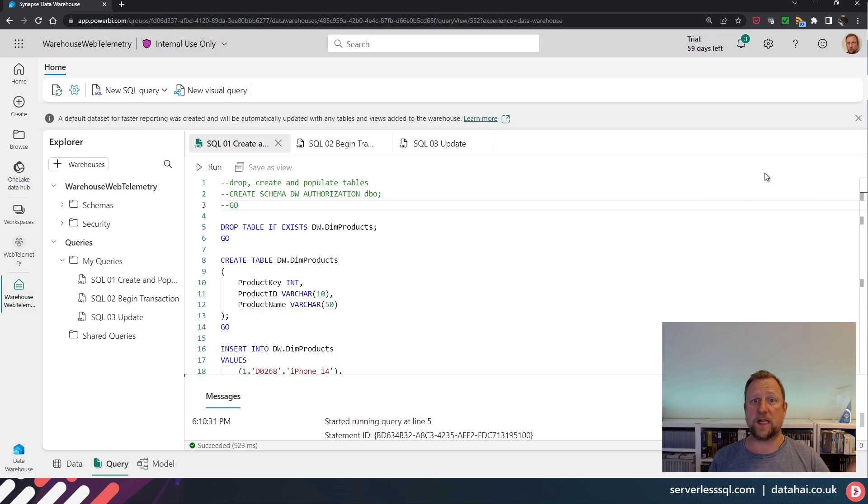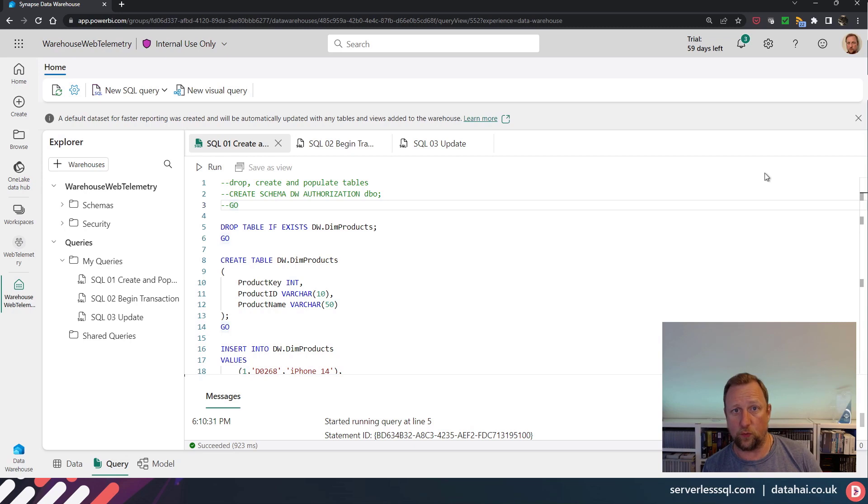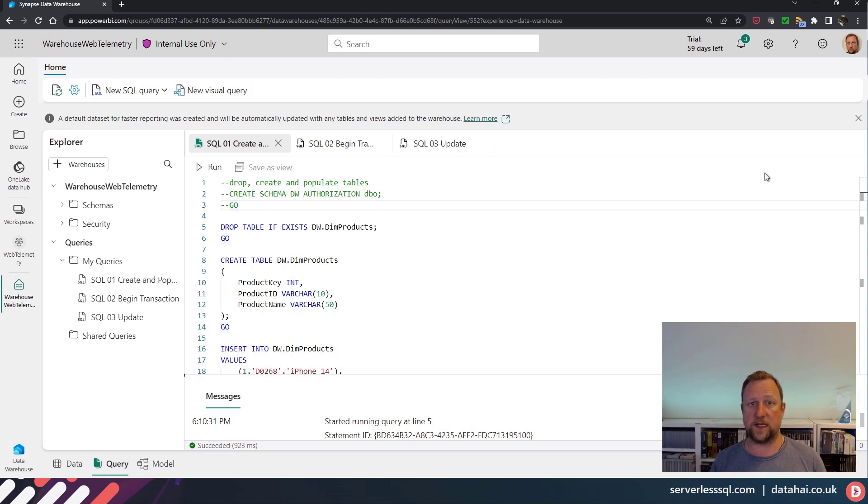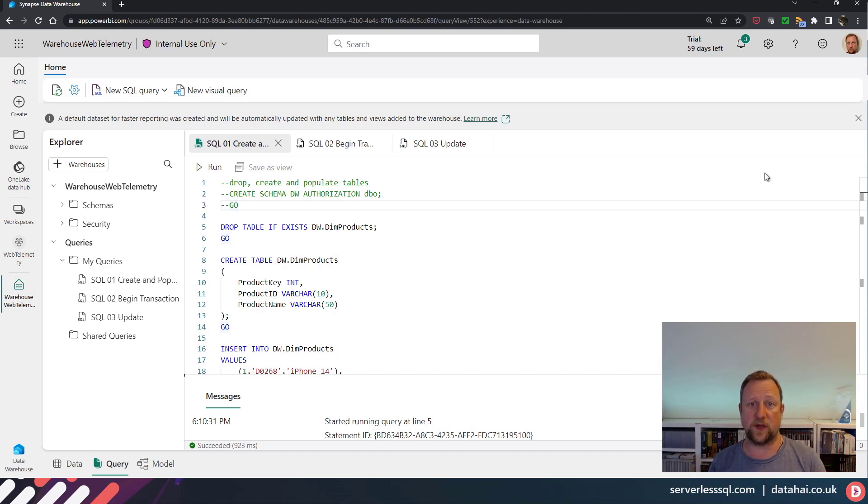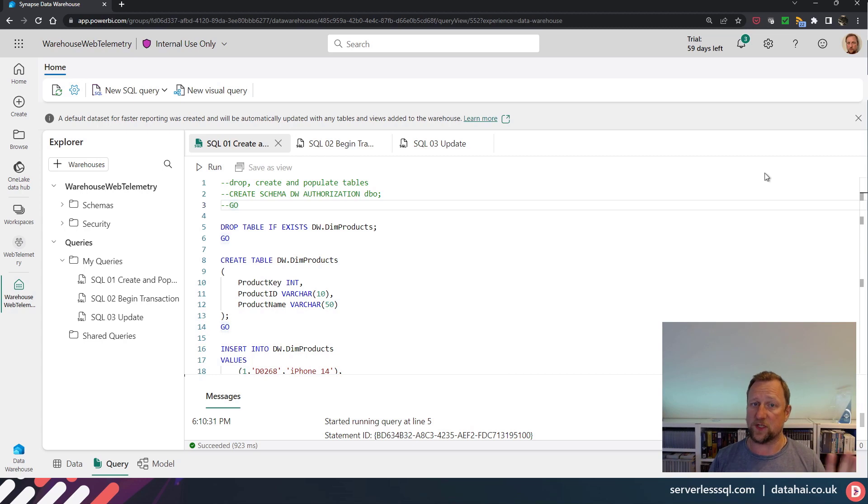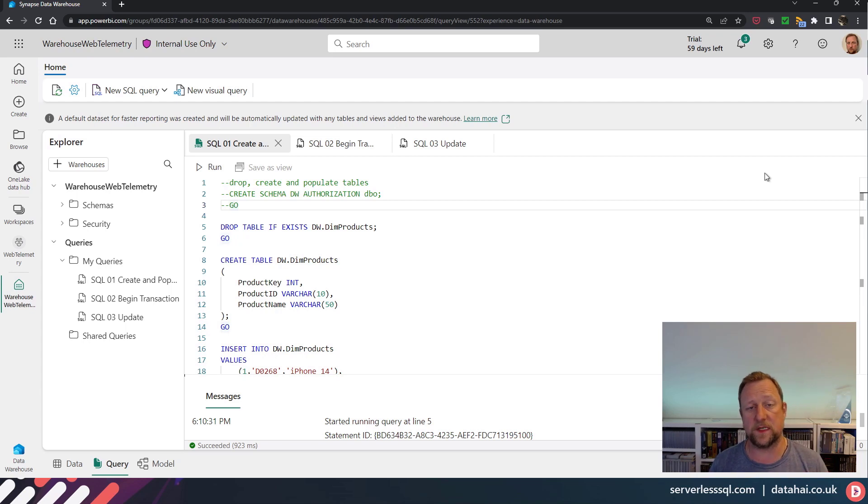...those update statements can carry on and happily commit. And your reading of that data is going to be consistent. All the tables are going to return their data at the point in which you began that transaction. So it's not going to clash, there's not going to be any locking there. And you'll get a consistent view of the data at a specific point in time.